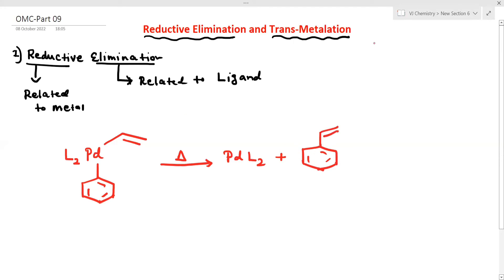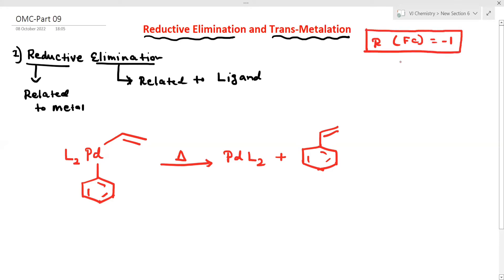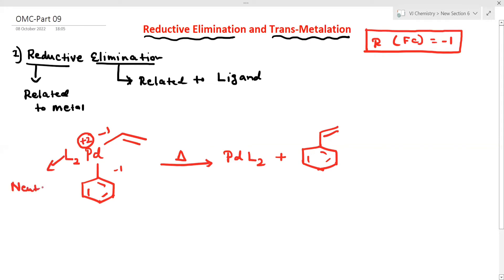This is the R group. The R group has a formal charge of minus one. Formal charge calculation is a very important topic on our channel. The R group is minus one, palladium is plus two, and the ligand is neutral.